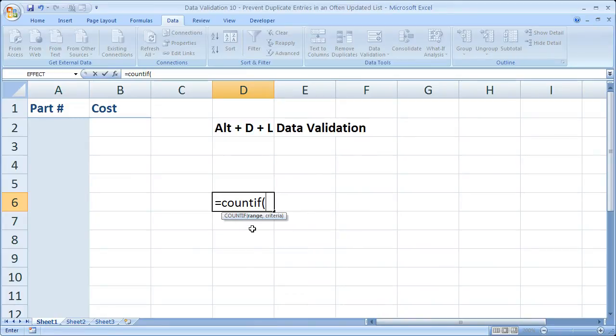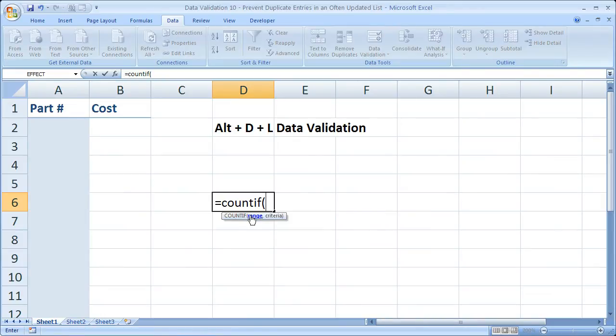There are two arguments, a range argument and a criteria argument. The range is simply the table, so the place where we're going to be entering all of the part numbers.